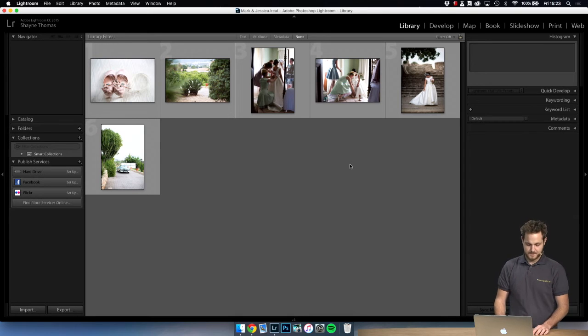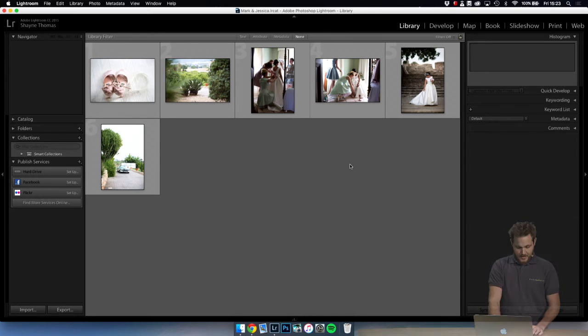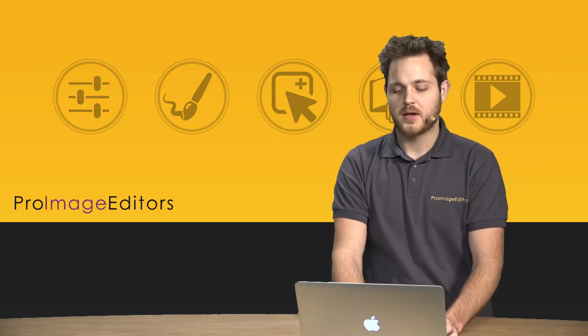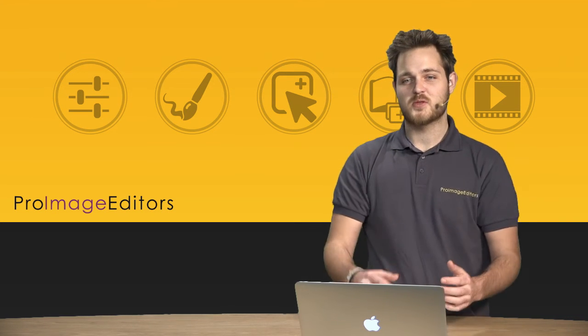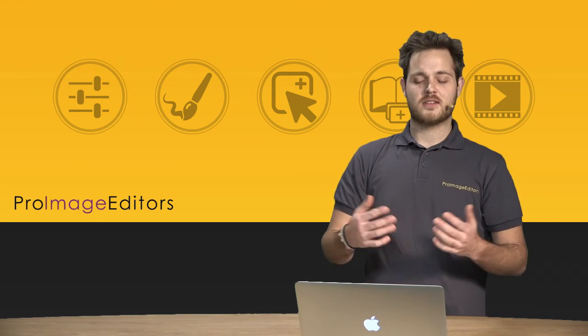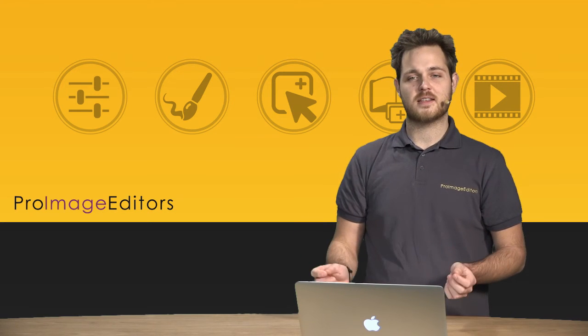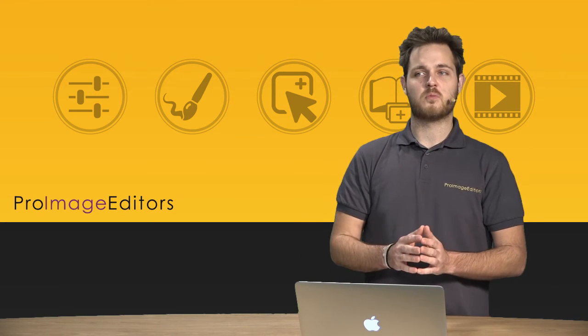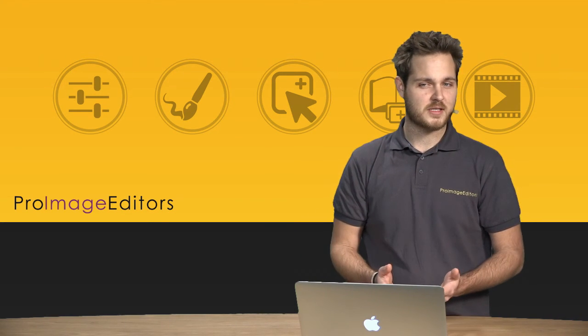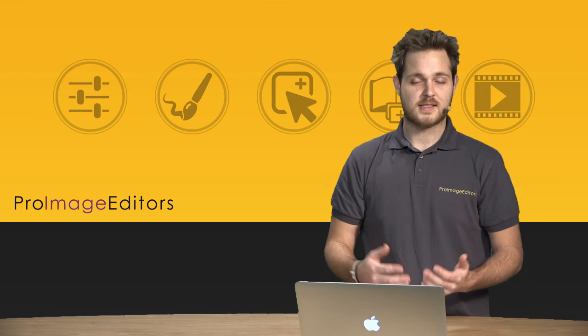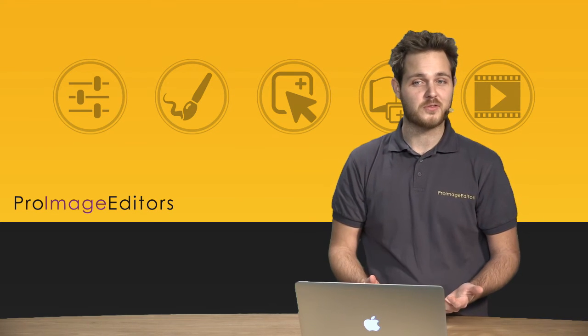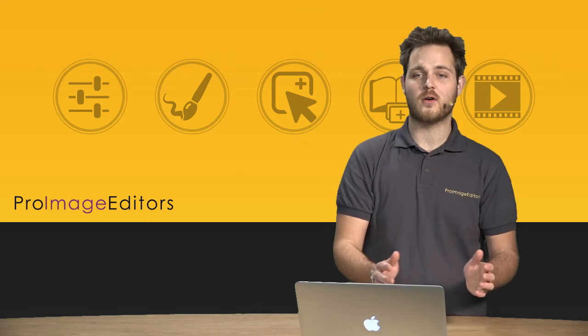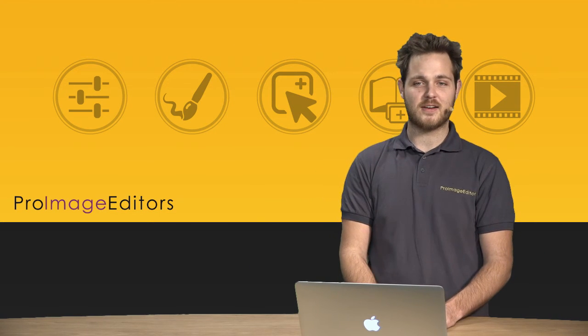Okay, the next part we're going to be doing is the develop module. All right, this is where we start getting into the tweaks and a little bit of edits, and probably creating some reference images for Pro Image Editors, since this is really really helpful for them to follow along and to apply the same things to each series.